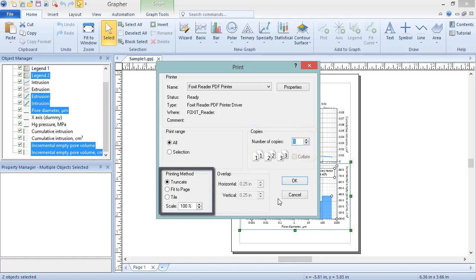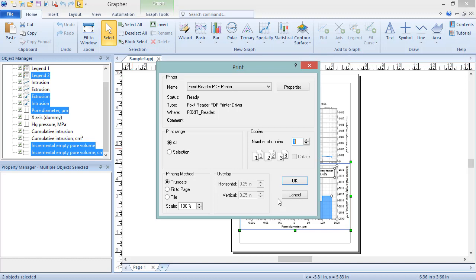In the Printing Method section, choose how the exported graph displays on the page. The three options are Truncate, Fit to Page, and Tile. Truncate prints only the objects that are within the page size as it is defined in the Page Setup dialog. All objects outside of the page will be clipped. Fit to Page reduces the size of everything in the Plot window until they all fit within the page as it is defined in the Page Setup dialog.